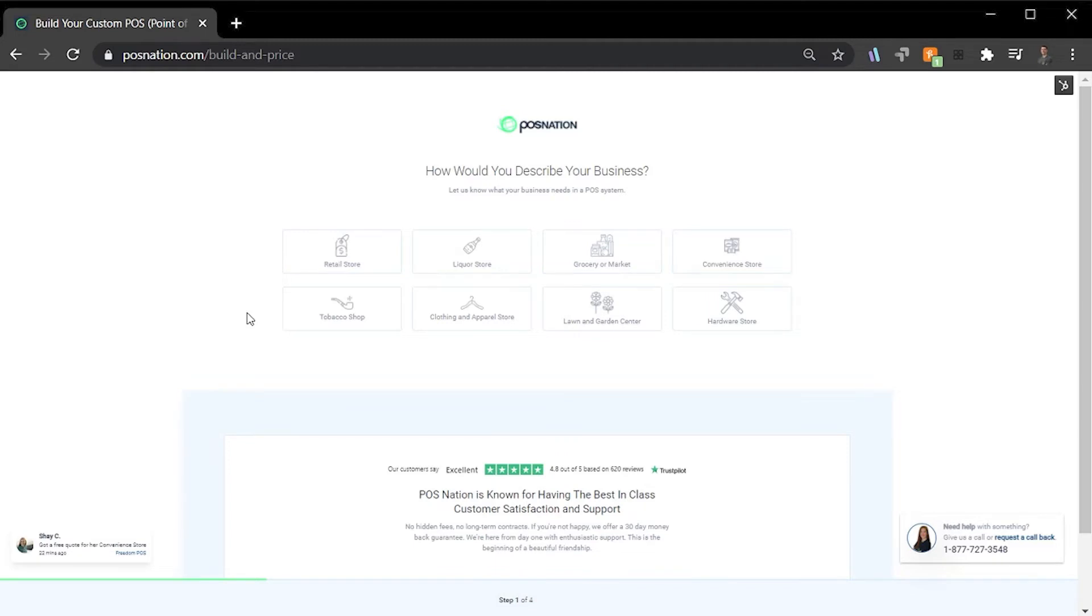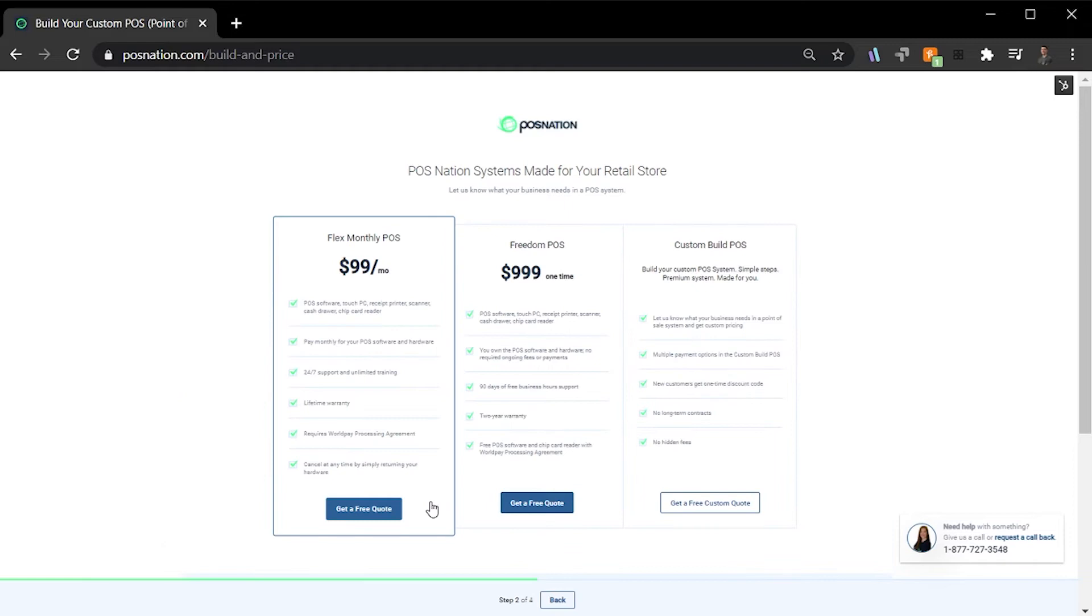The first step is to select the industry that best describes your business. For our demonstration, I'm going to select Retail Store. Once selected, you'll automatically move to step two.